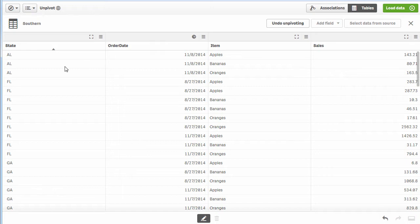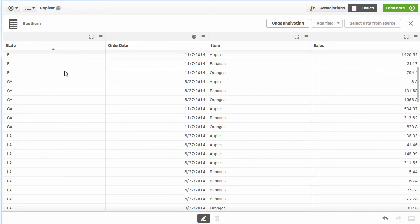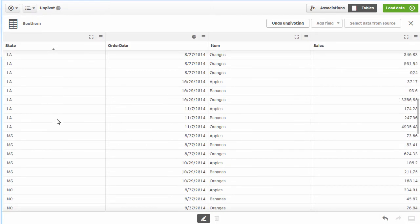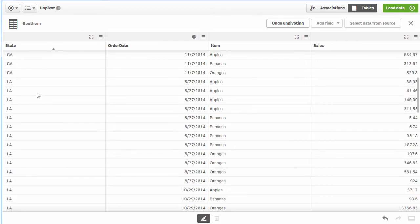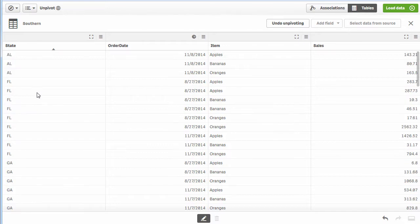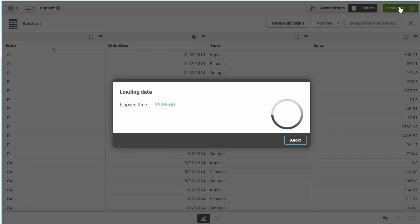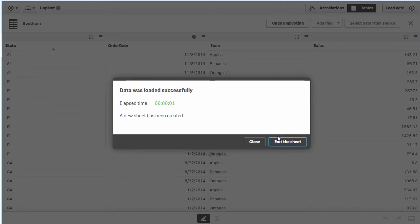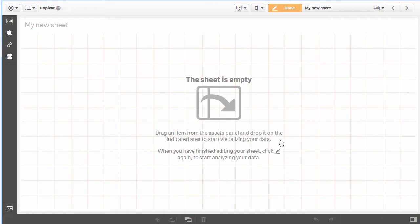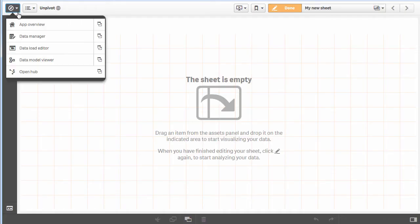One thing I want to point out: if we look at the data under state and scroll down, you'll see we have some total columns here. We need to get rid of those total columns. We can do that within the data load script, so I'm going to click load data and then edit the sheet.